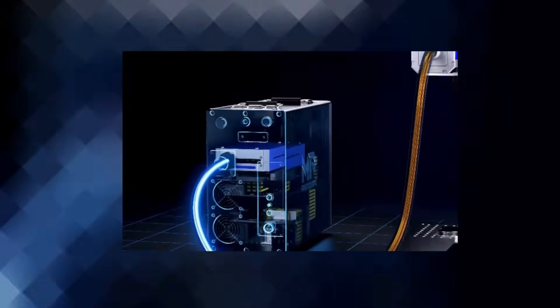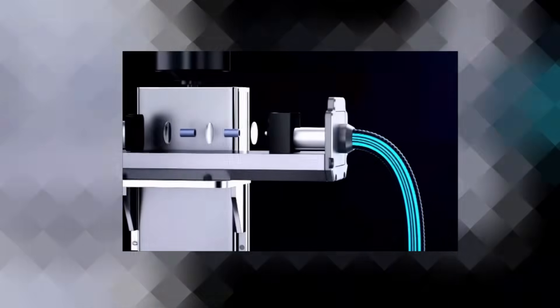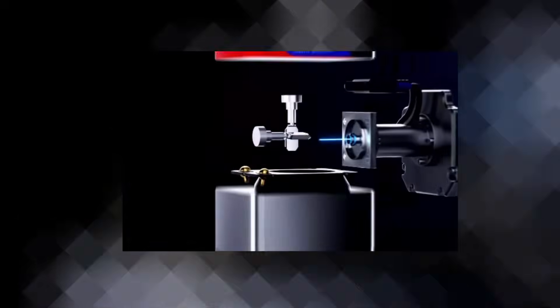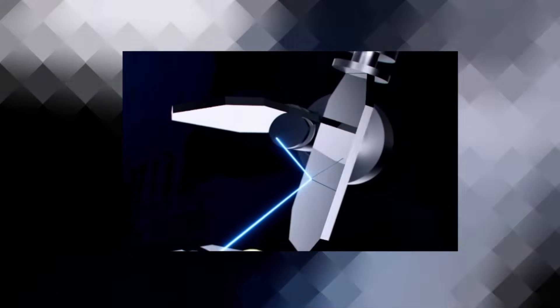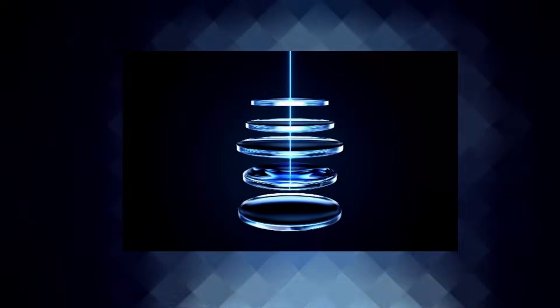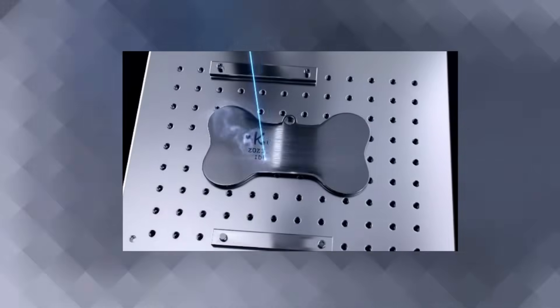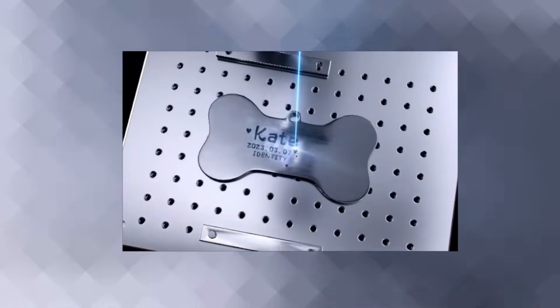And this whole thing works by shooting a laser through a fiber optic cable, and then this is directed around with two little mirrors, and then focused through a lens. And using this system makes the laser engraving really fast as well.